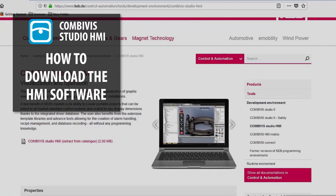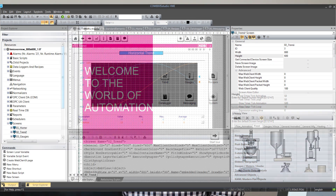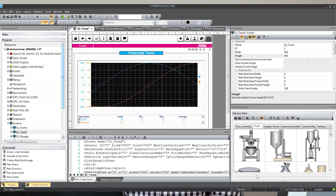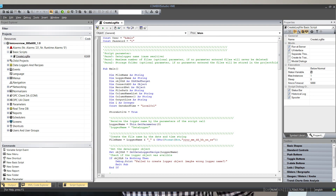Next, we're going to download the CombiVis Studio HMI software from our website. The software we download today will be fully functional; however, it will be in demo mode. In demo mode, you will have access to all of the features within the software. However, since it will be unlicensed, it will shut down every hour and you will not be able to save boot applications in your hardware that you program to.